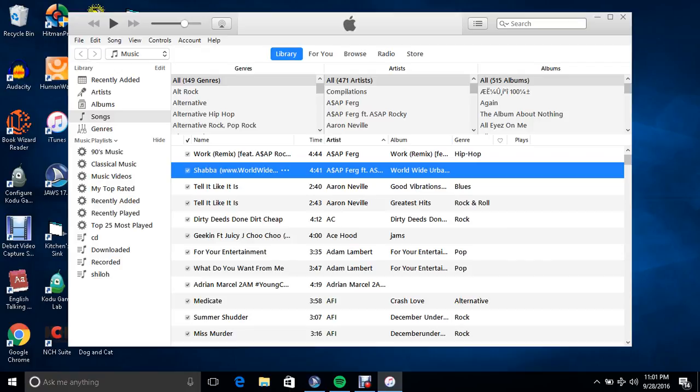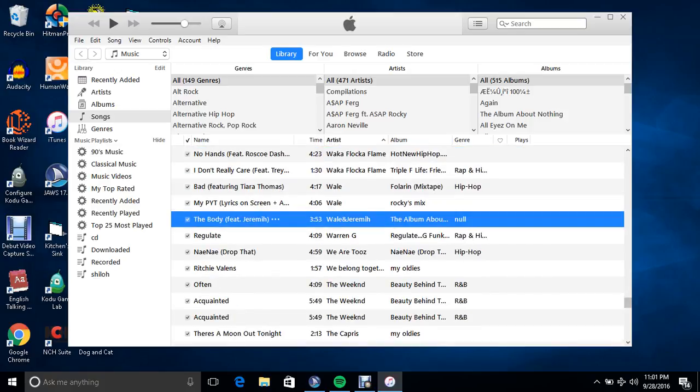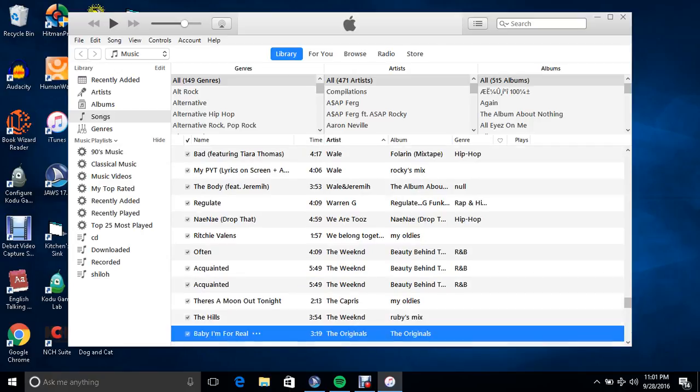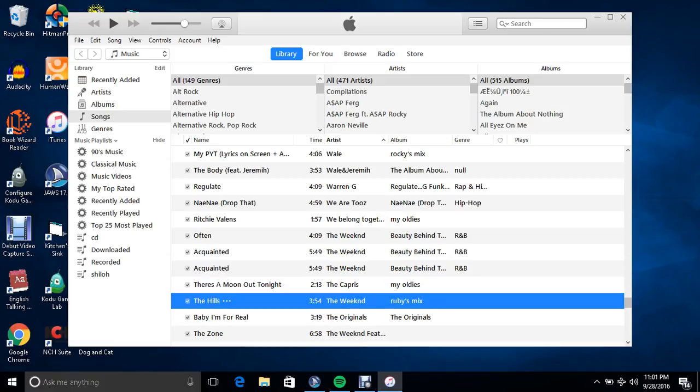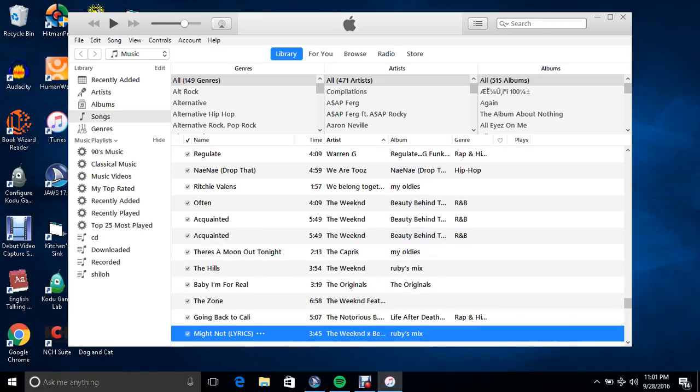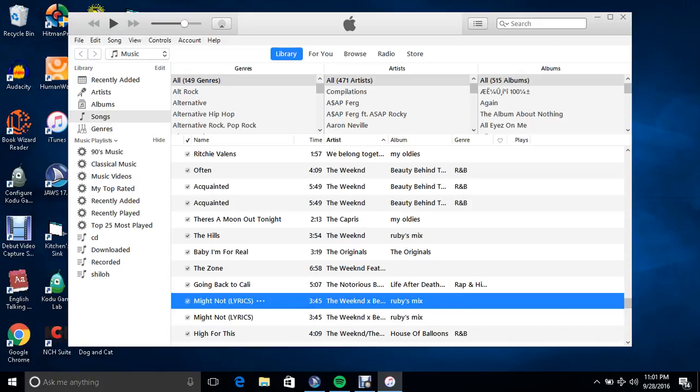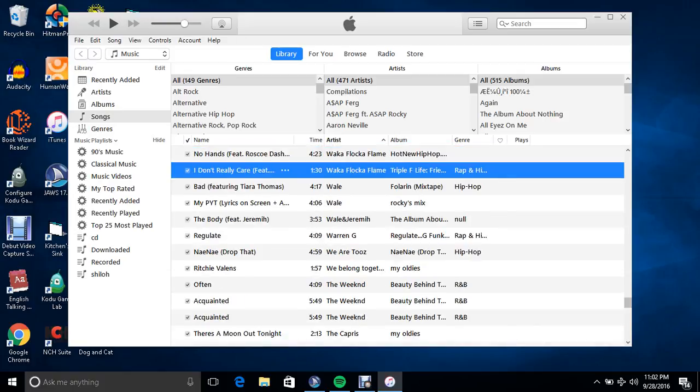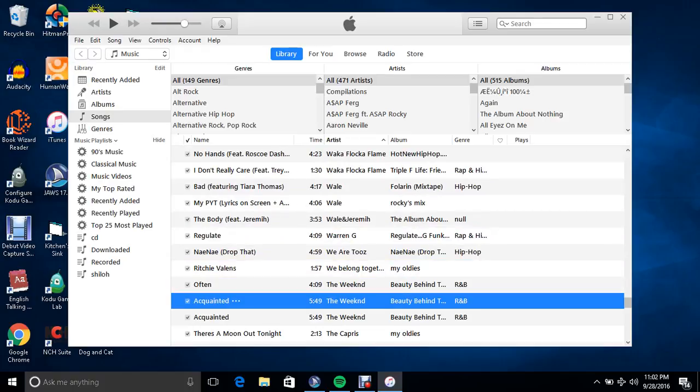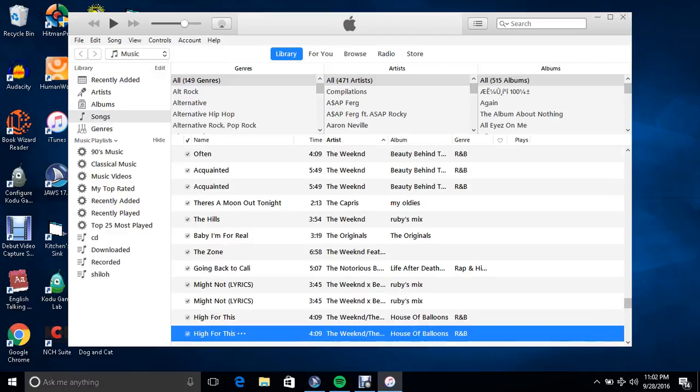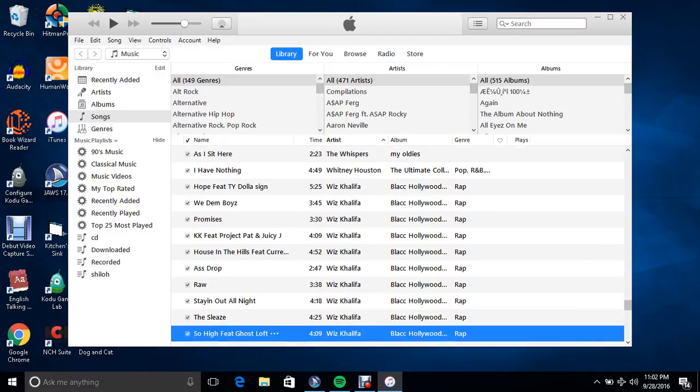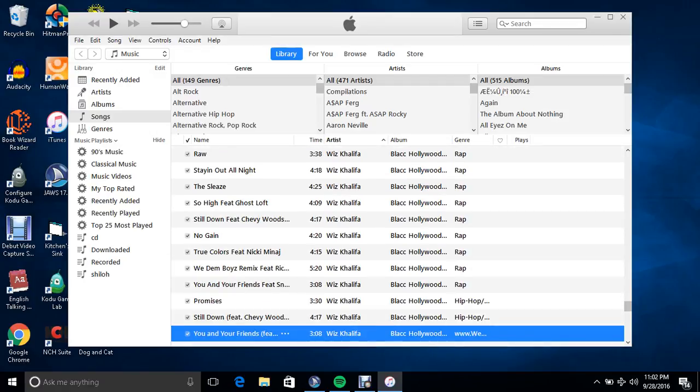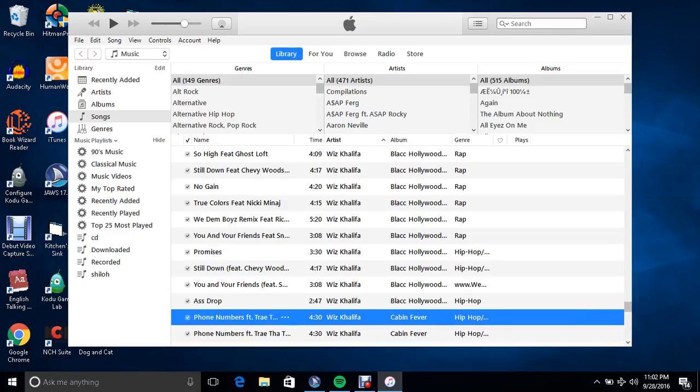Alright, hold up. Let me scroll through and find the songs. There's The Hills, The Zone, Acquainted, Regulate, and other tracks from that folder.